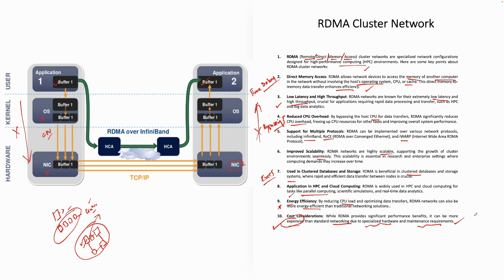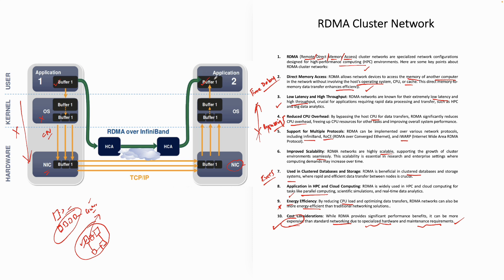I think the crux of whole lesson is that with high-performance compute, you need faster network. And for faster network, the solution we have got is RDMA cluster network, which is remote direct memory access. What we are doing is the data which is sitting in the memory of one computer can talk to the memory of other computer and bypasses all the layers of kernel, hardware, network interface cards and directly access. That's why it's called a direct memory access. Thanks for watching.